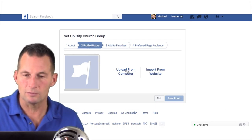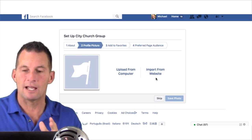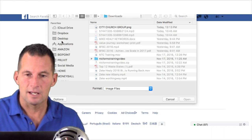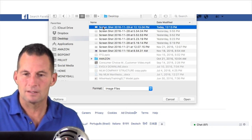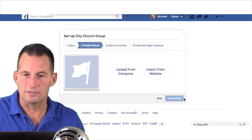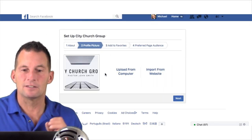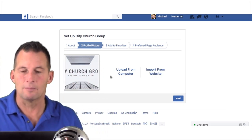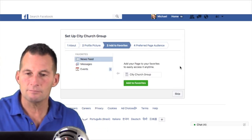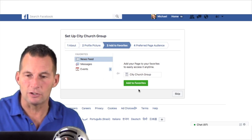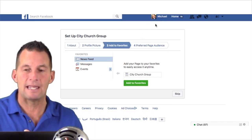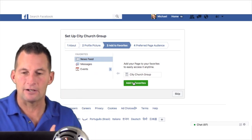Now we're just going to set up the profile picture — very simple. You can upload it from a computer or from a website. If you already have a website, you can right-click or pull some images, but I'm going to upload from a computer. I made a couple of images ahead of time to save some time. This is going to be the profile picture — it's the tiny image that goes through your feeds, not the big one on the page. Now I go to Next. You can add this to favorites on your personal page. You can add it or not — there are a lot of these you can skip.